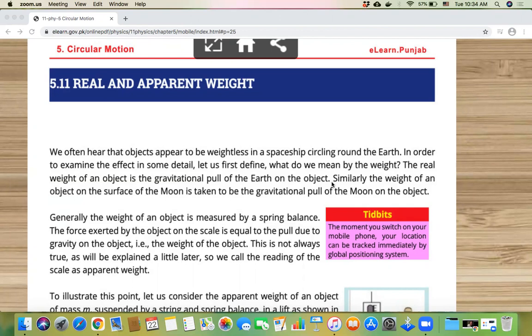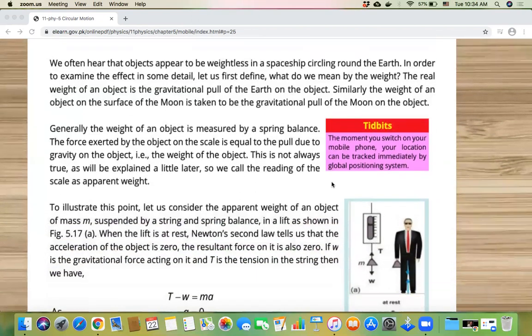If we talk about measuring weight, we will use a spring balance. With a spring balance, we can measure the weight of any object. But it is not always true that the spring balance gives the real weight. The value we read on the spring balance we call apparent weight — it is apparent, meaning it is not the actual value, but the value we measure.